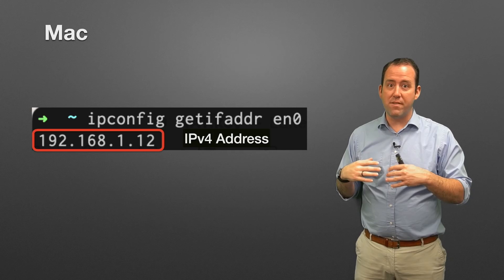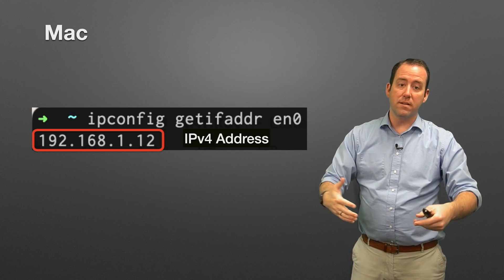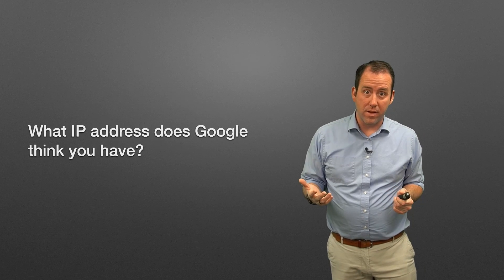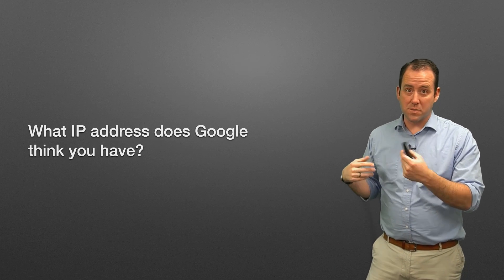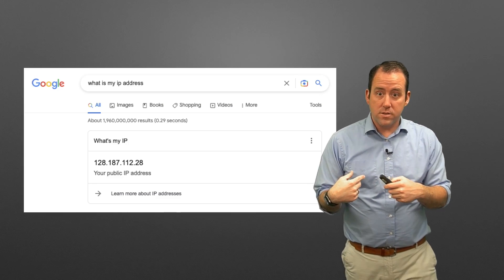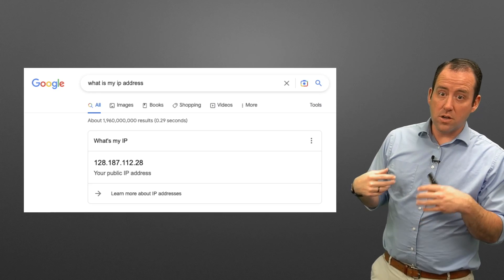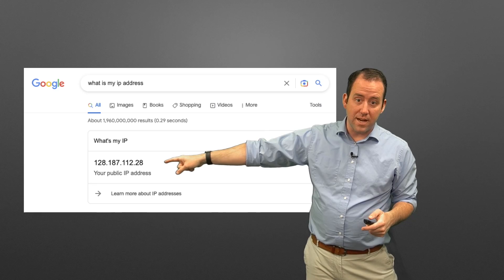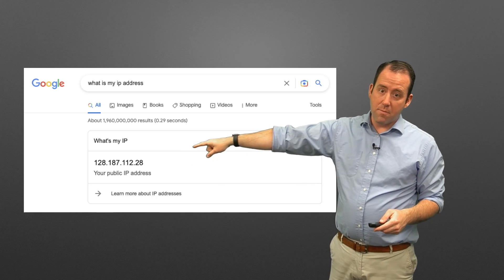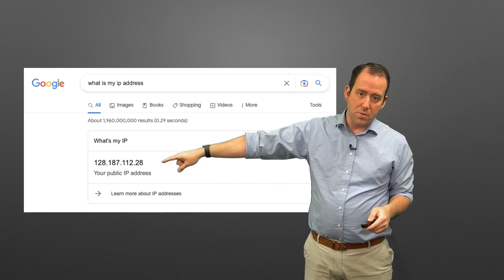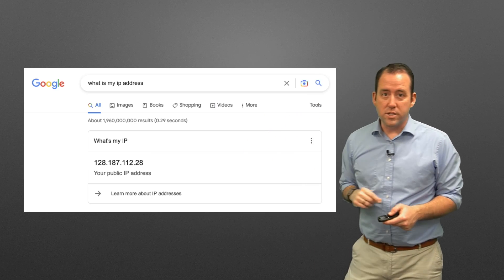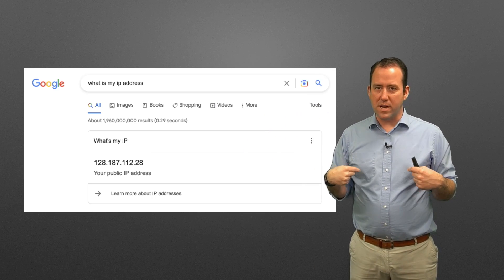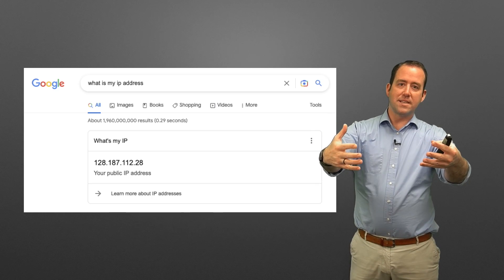That's your private address, but as we've learned, private IP addresses cannot be used on the internet. So what IP address does Google think you have? It can't be that private address. If you go to Google and search 'what is my IP address,' you'll see something like this - it tells me I am 128.187.112.28, which is different from the IP address my computer thinks it has. My computer has one address; Google thinks it has another. Network address translation is how that works.